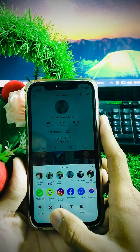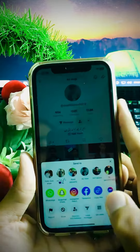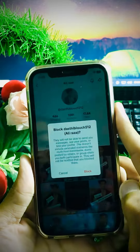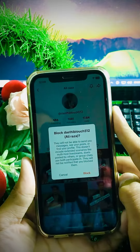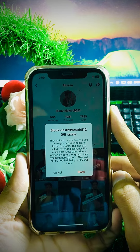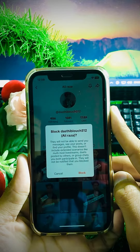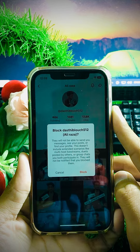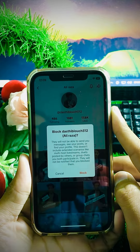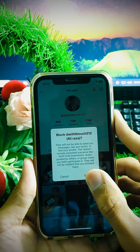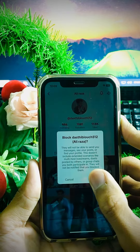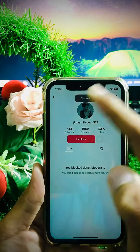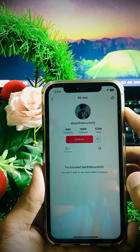In the menu, you can see the block option. Simply tap on it. As you can see here it says 'Block this account' — the account shown is bloch512aliza. Tap on the 'Block All' option and confirm.